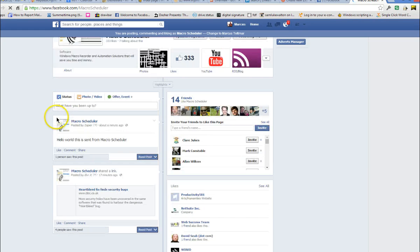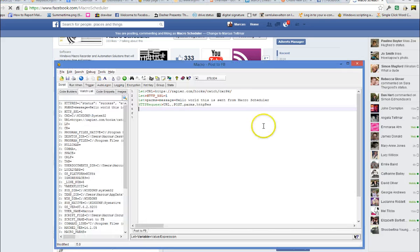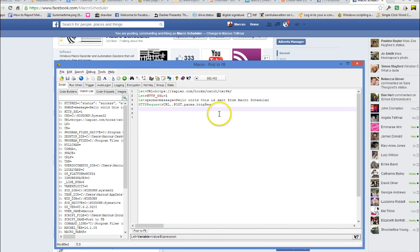There it is. It has appeared. So a real simple macro now that simply posts status updates to the MacroScheduler Facebook page. Click the link so you like. Here is the link to the comments section.